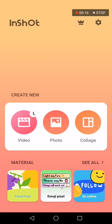Go to InShot. As you can see, this is the home page. Now go down here and click on the video option.